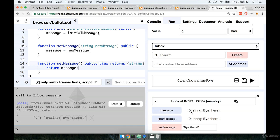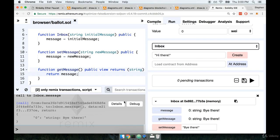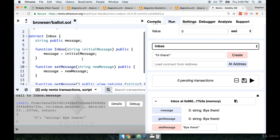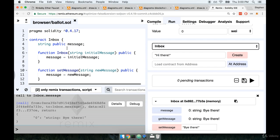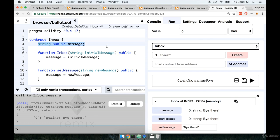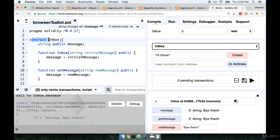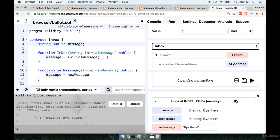Notice how it returns the exact same value as the get message function. So here's the first gotcha and this one maybe isn't quite so much a gotcha, maybe it's just kind of an interesting fact of how solidity works. Whenever you define a storage variable and remember we define those right here, if you mark that variable with the public keyword then your contract is going to automatically create a new function for you. That function will have the exact same name as your variable.